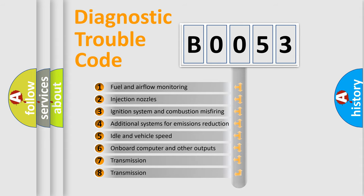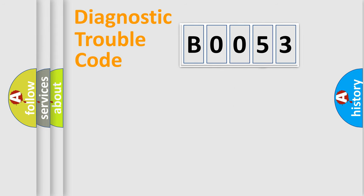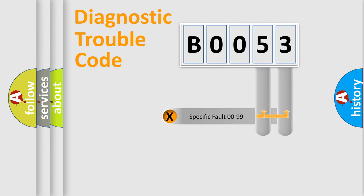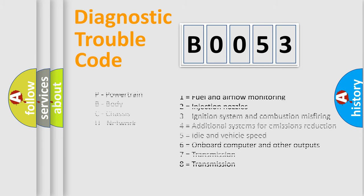The distribution shown is valid only for the standardized DTC code. Only the last two characters define the specific fault of the group. Let's not forget that such a division is valid only if the second character code is expressed by the number zero.